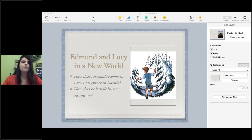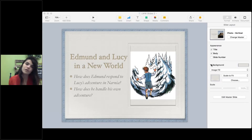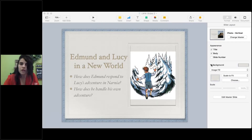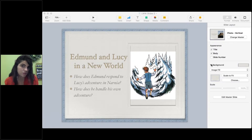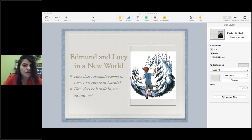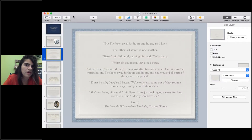We're going to look at Edmund and Lucy in a new world. As we learned last time, this new world is Narnia, but we're going to see that the Narnian adventure Lucy had is very different from the one Edmund is going to have. Questions for today are: how does Edmund respond to Lucy's adventures in Narnia, and how does he handle his own adventure?